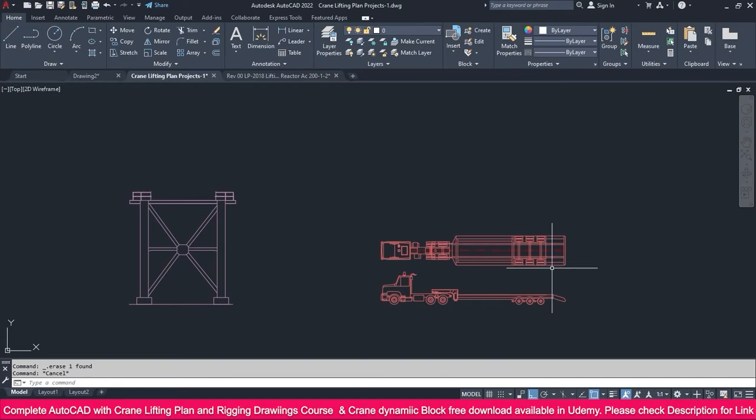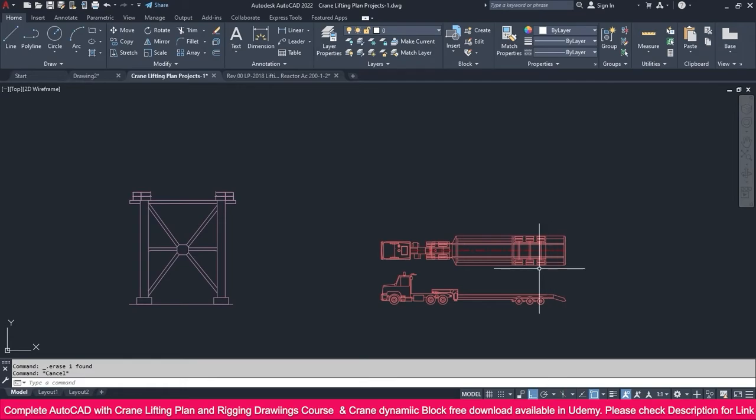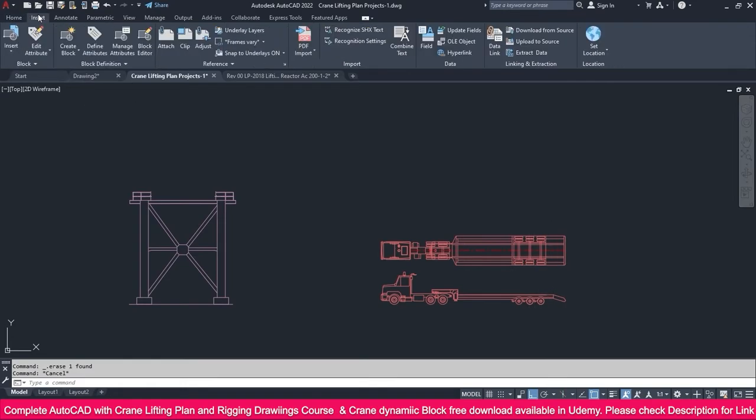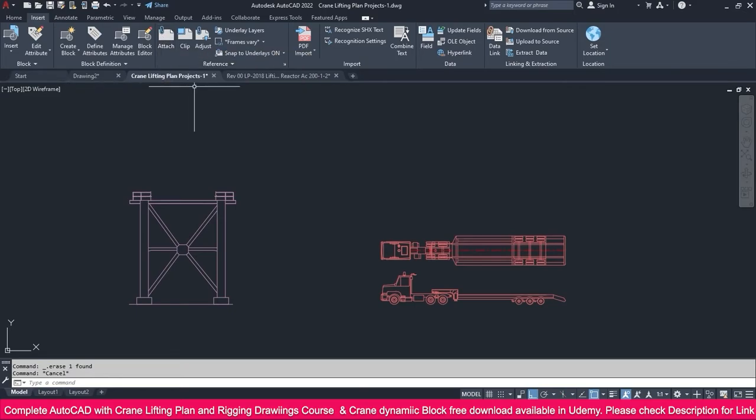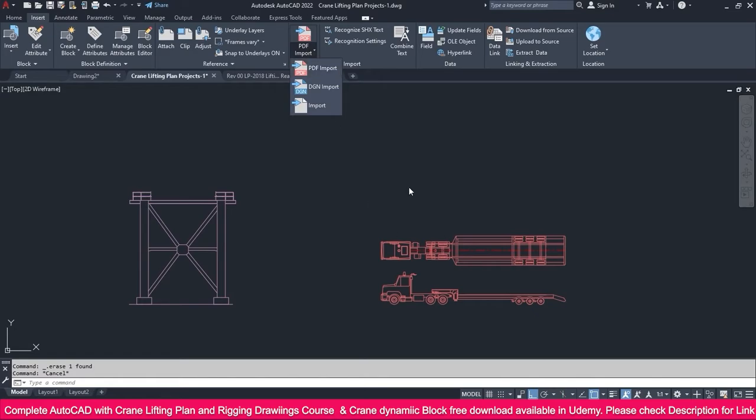You can also get raster images or any image file that you can insert. If you go to Insert, you will get the Attach option to insert it. You can also use PDF if you get any PDF file and insert it.